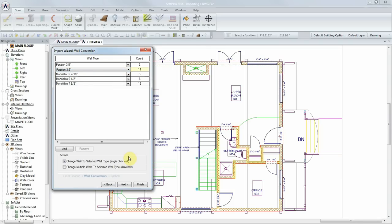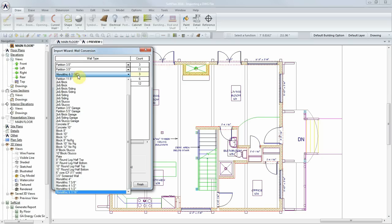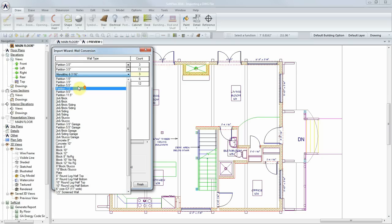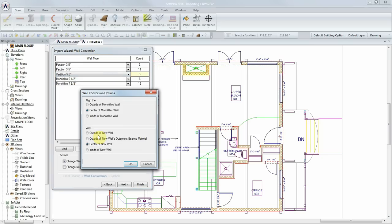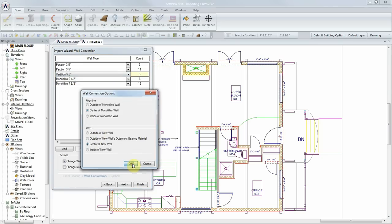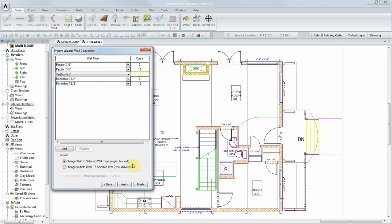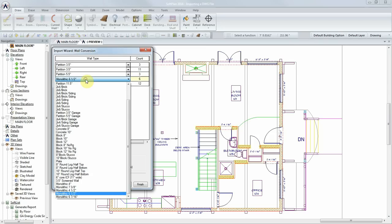Next, we'll choose 5.5-inch partition, again maintaining a center-on-center alignment. You'll notice that as wall types are selected, their corresponding walls in the preview will highlight.